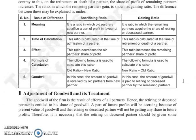Effect की बात करें तो जो sacrifice ratio है, वो decrease करती है old partners का share of profit. जबकि जो gaining ratio है, वो increase करती है जो remaining partners हैं उनका share of profit.